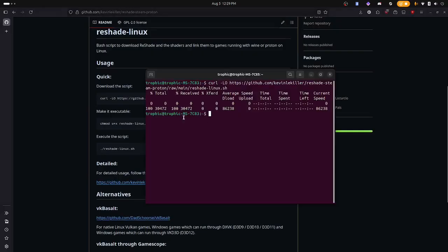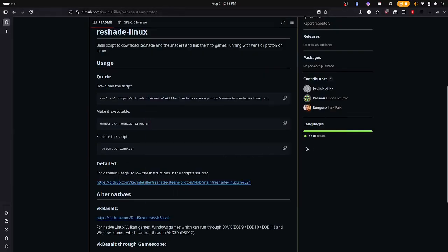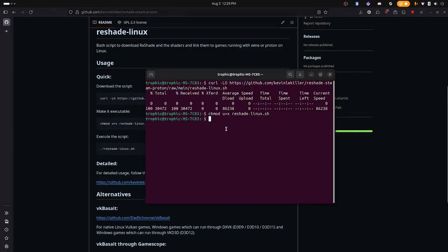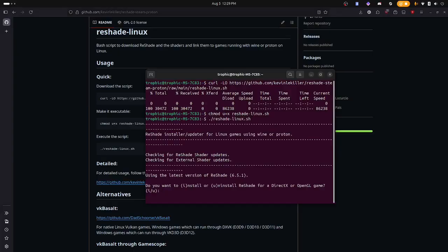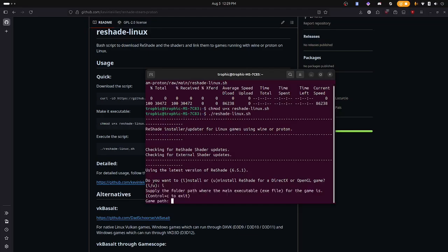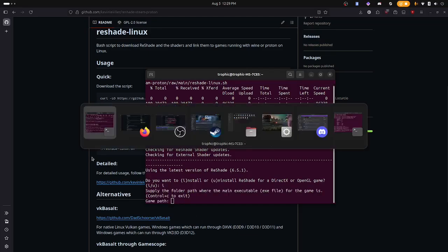We're going to make it executable. Then we're going to run the script that we just made executable. Now it's going to ask us where's the game we want to install.